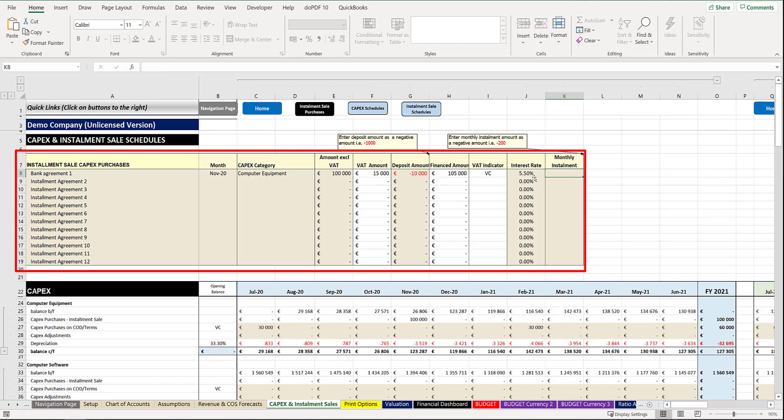And then the monthly installment as according to the agreement, and once again you're required to enter the repayment as a negative amount. So we may have to pay say 1,500 a month, so once 1,500 we would put in there.